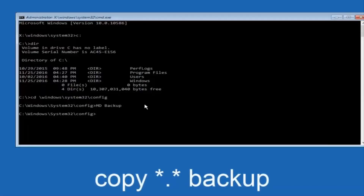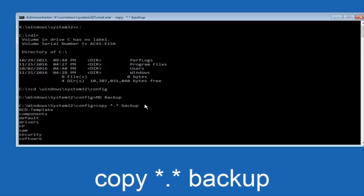At this point you're going to type: copy, space, star dot star, another space, and then backup, and then hit enter on your keyboard.